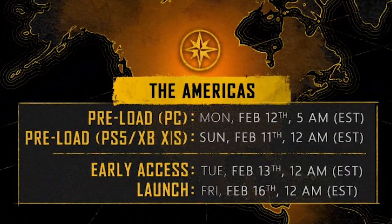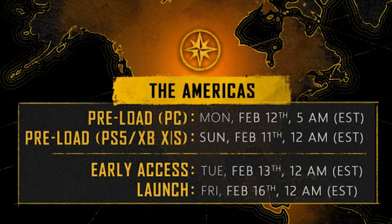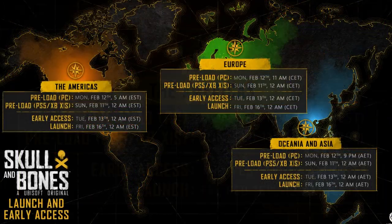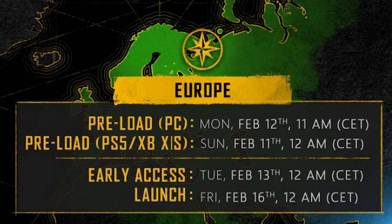Let's go over the times of when it comes out in your country. In America, it comes out for early access on February 13th at 12am Eastern, and the full launch is February 16th at 12am Eastern. In Europe, early access comes out on February 13th at 12am Central Time, and the full launch is February 16th at 12am Central Time.